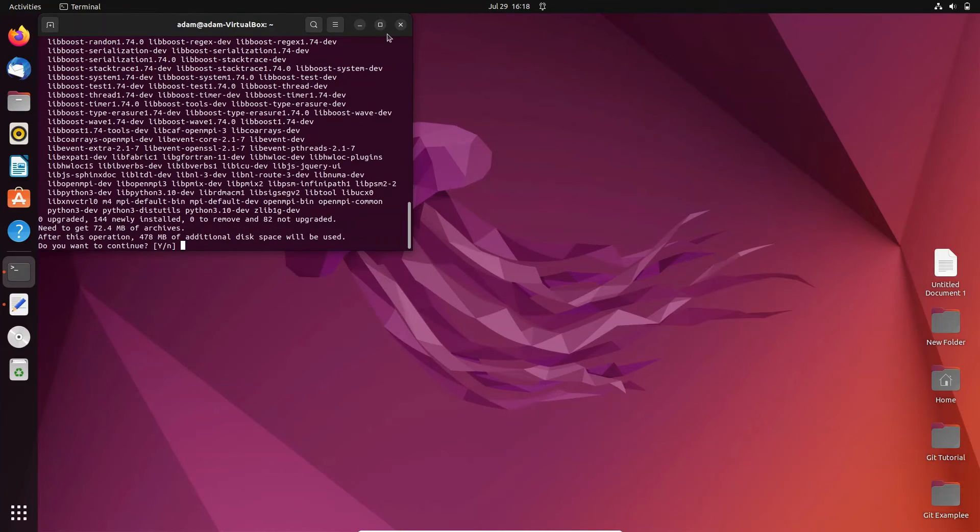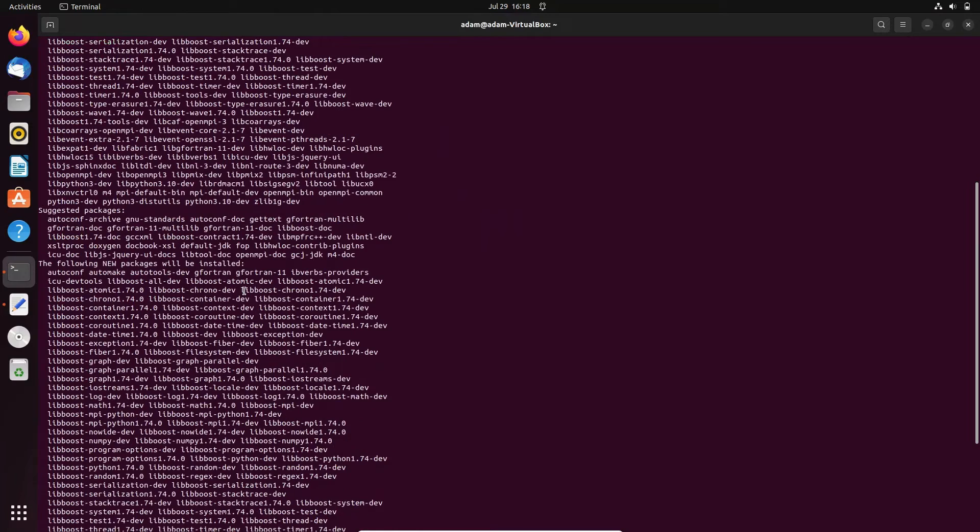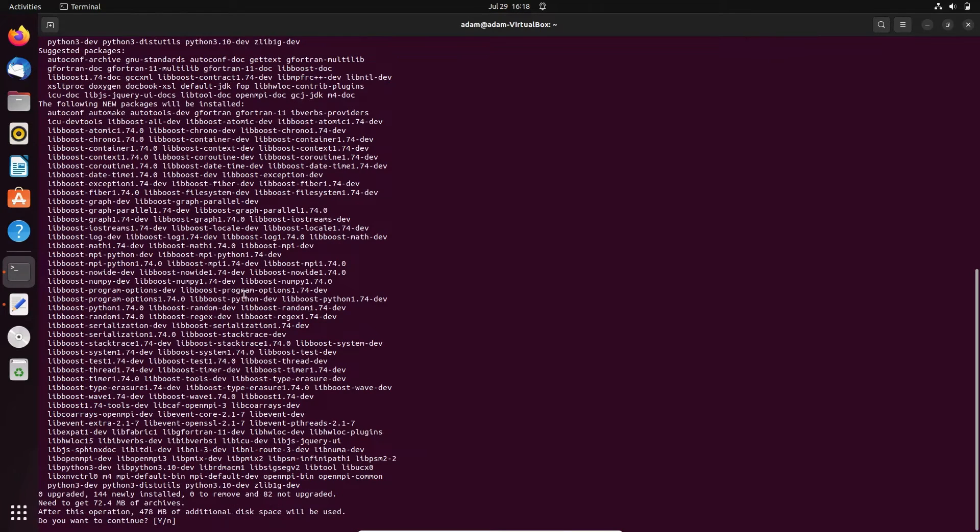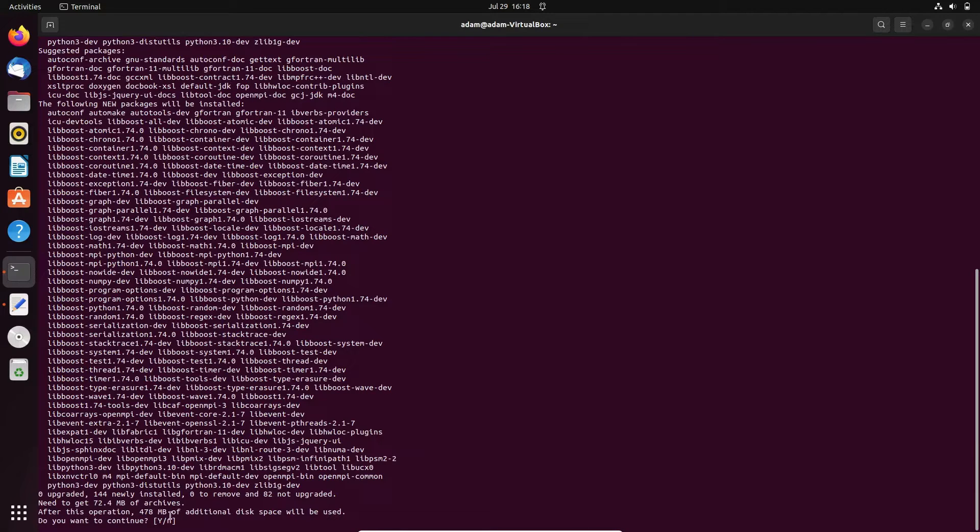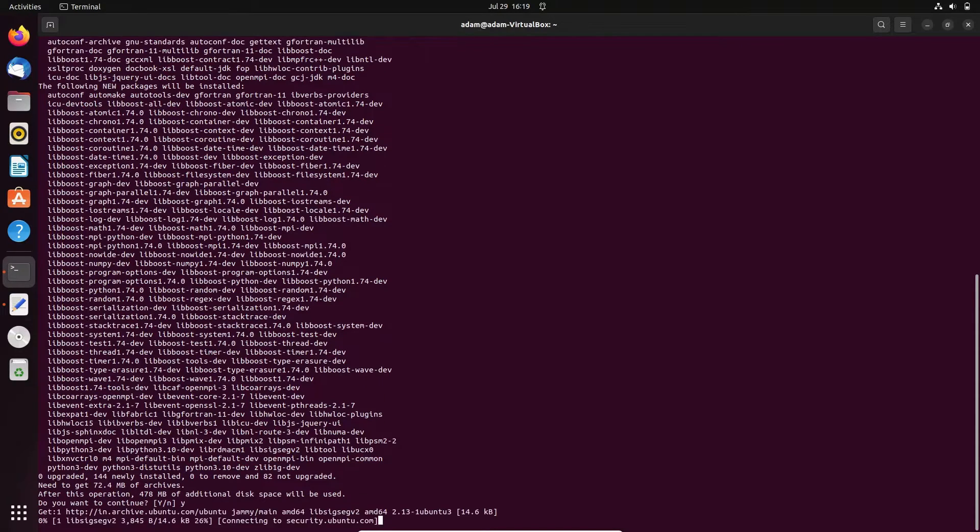Here you can see the installation details. This will download from the repository and will take 478 MB additional disk space. Type Y and press enter.